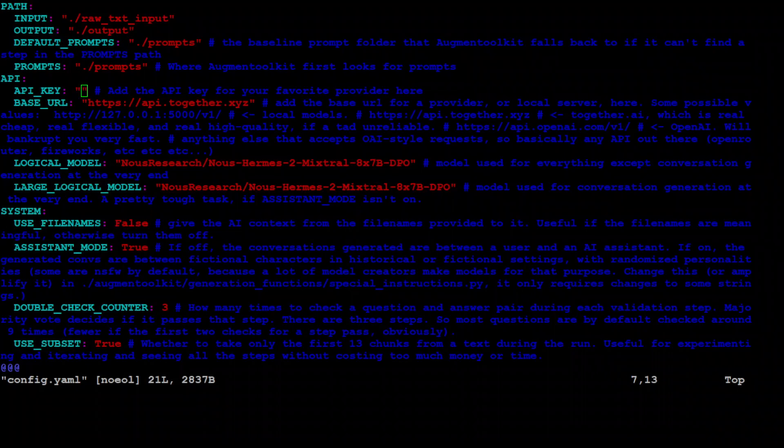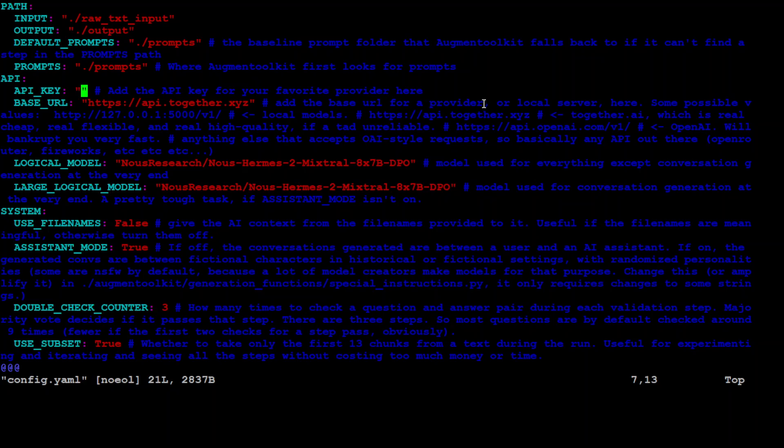Let's go back to our file. So this is where I'm going to put my key. I will put it later on. Then just put this base URL, which is the base URL for a provider. In this case, we are using together.xyz. If you are using OpenAI, then you would use api.openai.com or something like that.